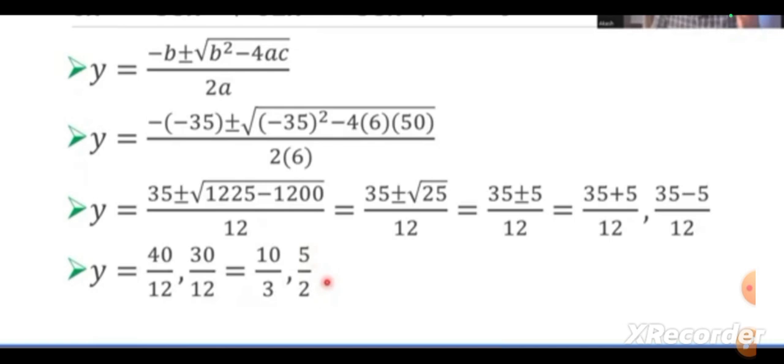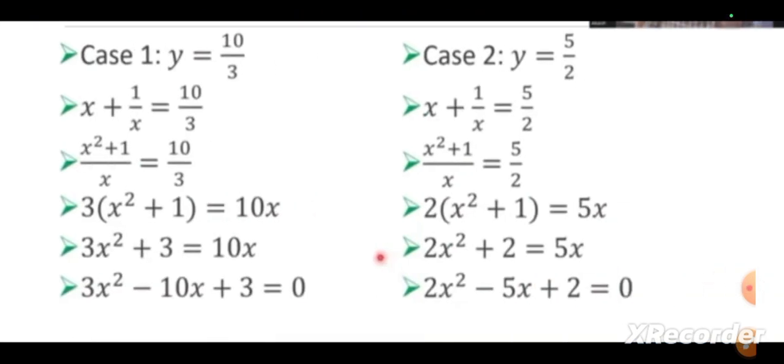Here, we receive only the values of y, not the values of x. Now, we have to find the values of x by replacing x plus 1/x equals y. We substitute the two values 10/3 and 5/2. For y equals 10/3, cross multiply: x² plus 1 divided by x equals 10/3, so 3(x² + 1) equals 10x, that is 3x² plus 3 equals 10x. The equation becomes 3x² minus 10x plus 3 equals 0. This is the first equation.